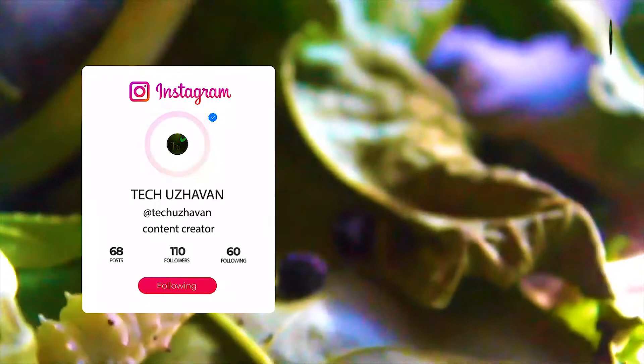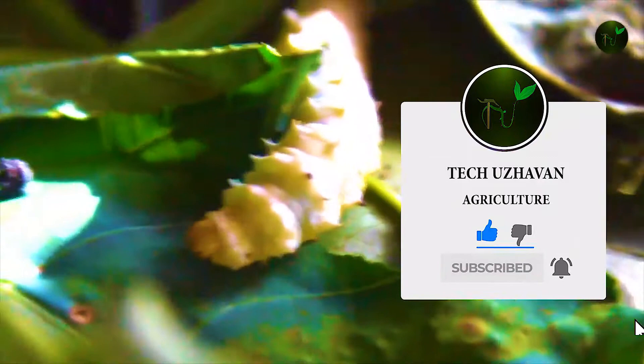If you like, share and comment, and subscribe to our channel and give your support — that's why I can make more videos. I'll see you in the next video.